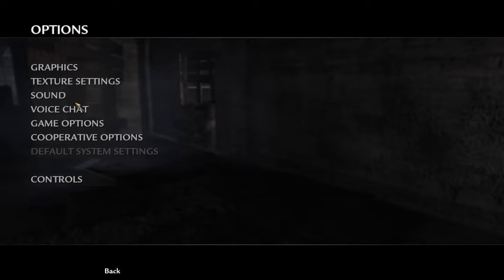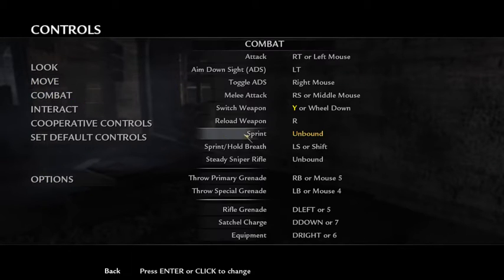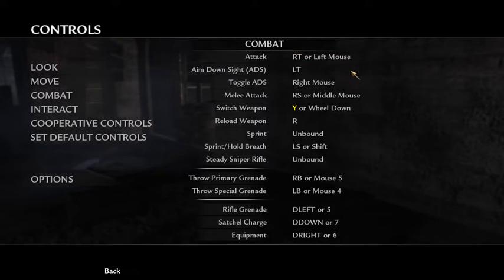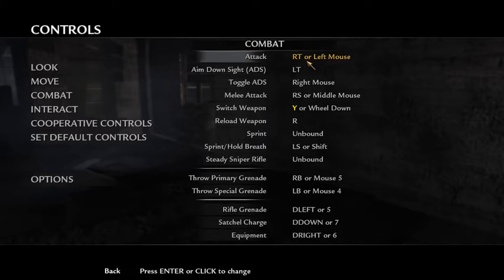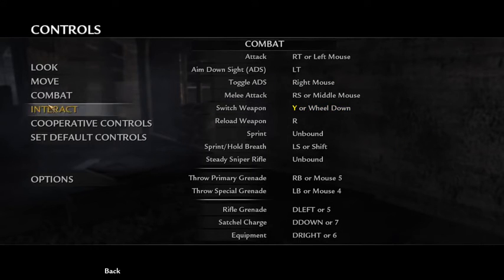Now if you want to change up the controls, go to Controls and you should see a bunch of options. For example, it says RT or left mouse — RT would be right trigger. Left trigger, Y or wheel down. You can tell it's a controller button and not a keyboard key because it'll be colored with the corresponding color.